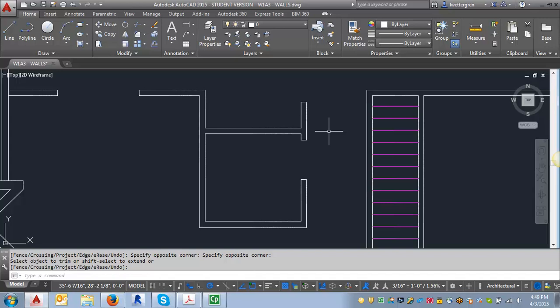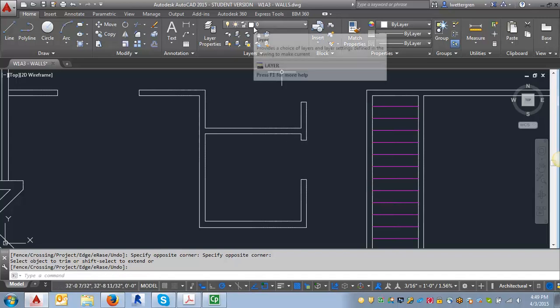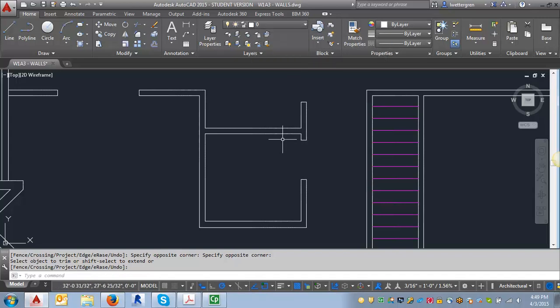If you draw it on, you know, if I were to go onto the A door layer and draw it, then when I insert it, even if I put it on a different layer, it's going to still maintain the characteristics of the A door layer.